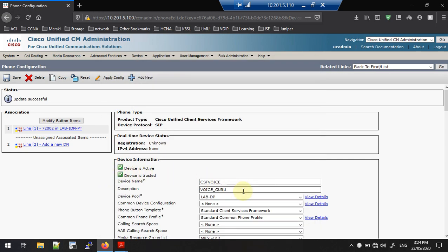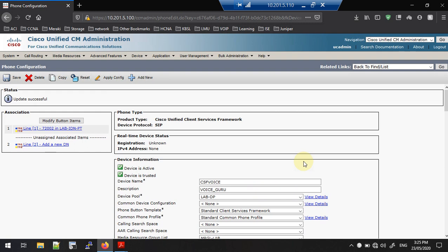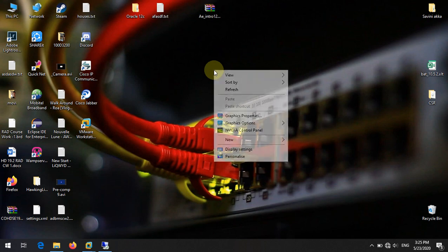Click Apply Config. Once you have connectivity from the soft client to the Call Manager, you will be able to register. Keep in mind: to register Jabber you need to have a Cisco IM and Presence server and the Cisco Call Manager. That's it — hope you enjoyed it. Thank you very much for watching, we'll look at another video.